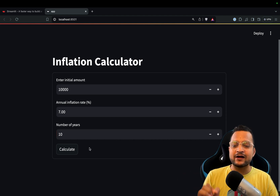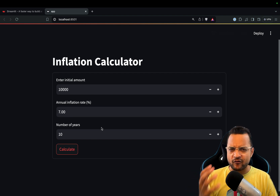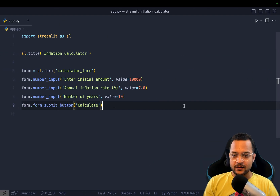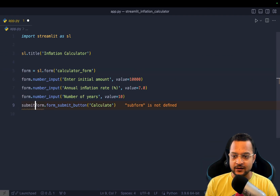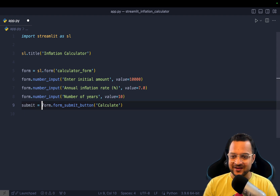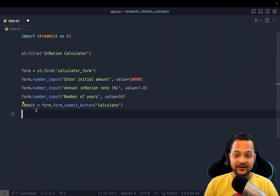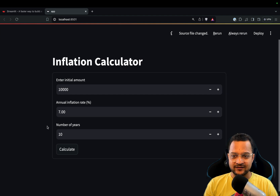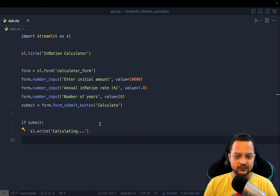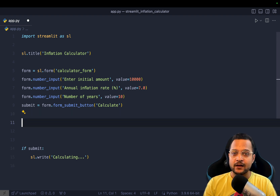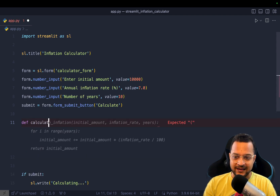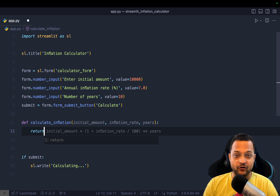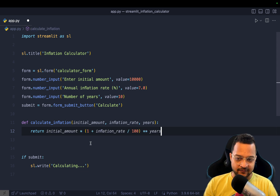Now how do I implement the real logic? When the calculate button is clicked, Streamlit's form gives us a submit event. We handle it by capturing the submit button result, and if it's truthy, we run the logic. I'll create a function called `calculate_inflation` and use the compound interest formula to compute the future value.